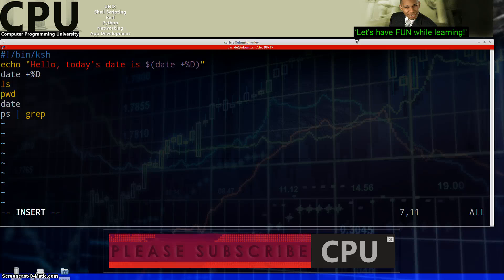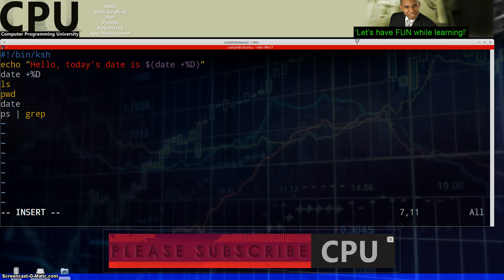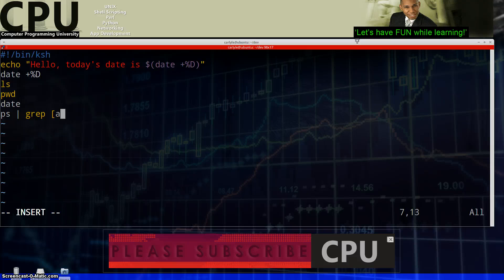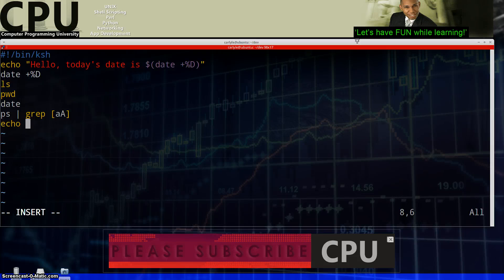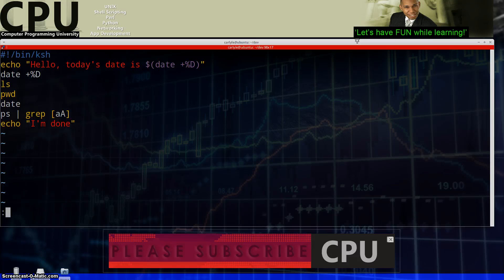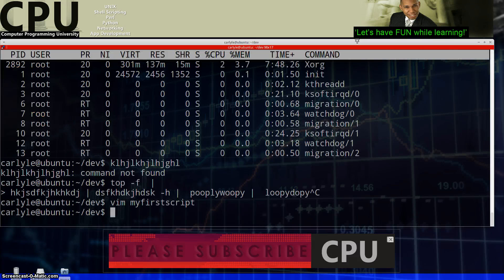And then when you do that, I want you to filter from that, actually don't, just grab all the processes and then filter from that certain things like anything that has the letter A in it. A, lower case or upper case, A. Show me that. Alright? And then when you're done, say I'm done.